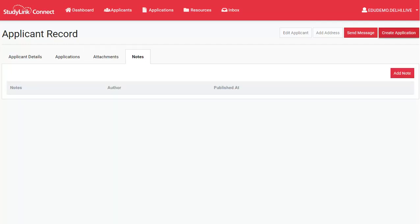You can also edit the applicant details, add any more addresses, or even send them an email message. This is also where you create applications for applicants.